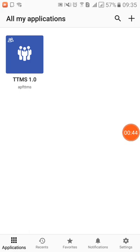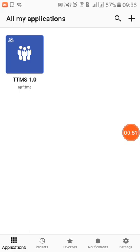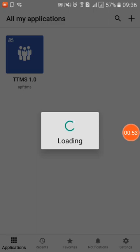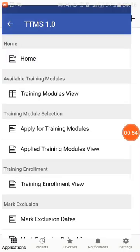If you have signed out, you need to enter your credentials again to login. Now you see an icon here — TTMS — which is your training application. You click on that and you will see a set of menus.